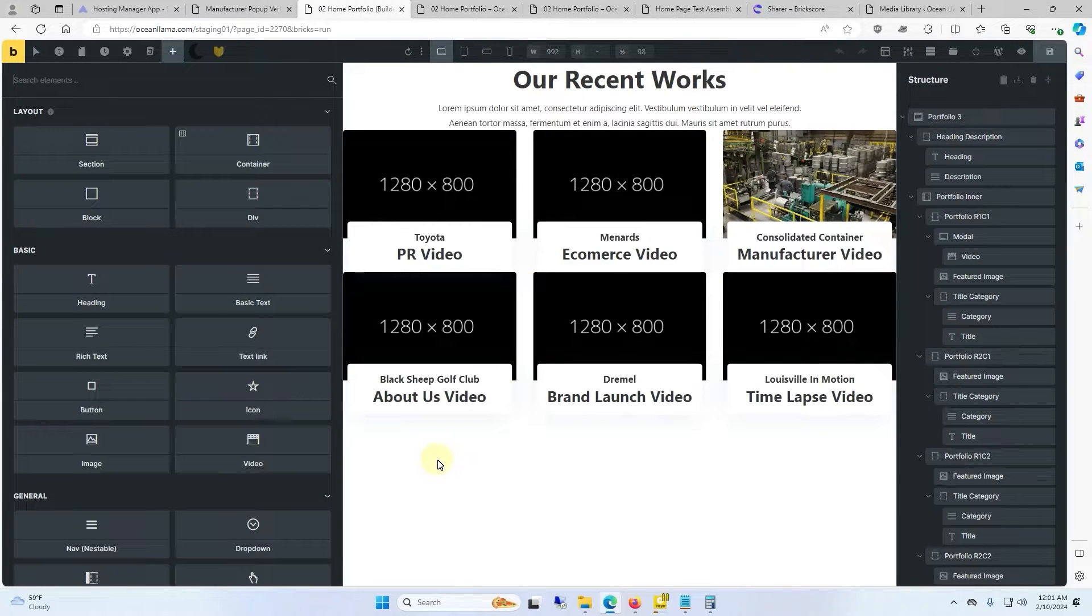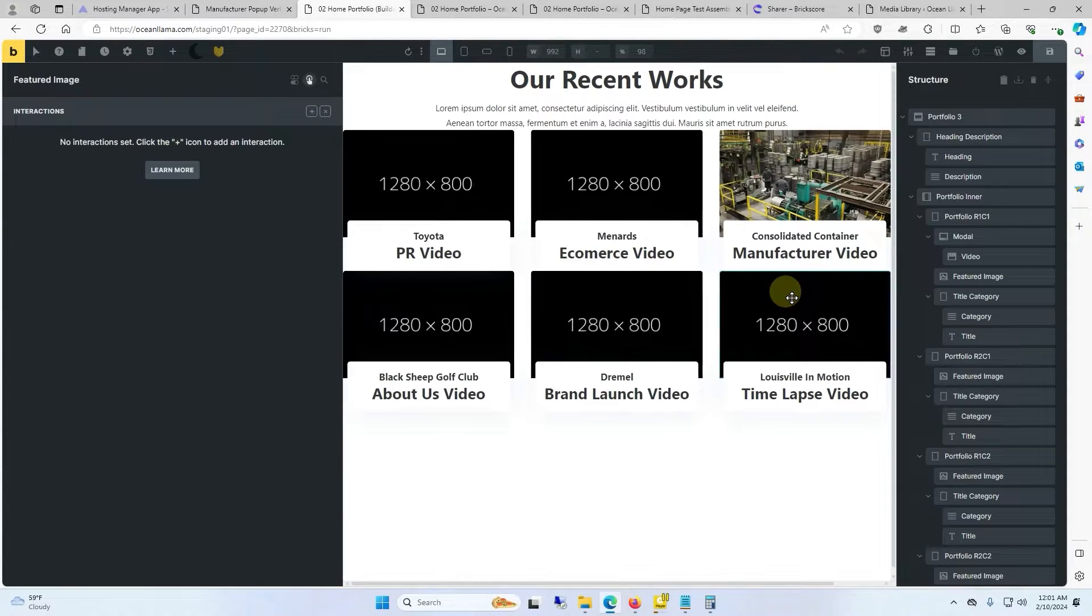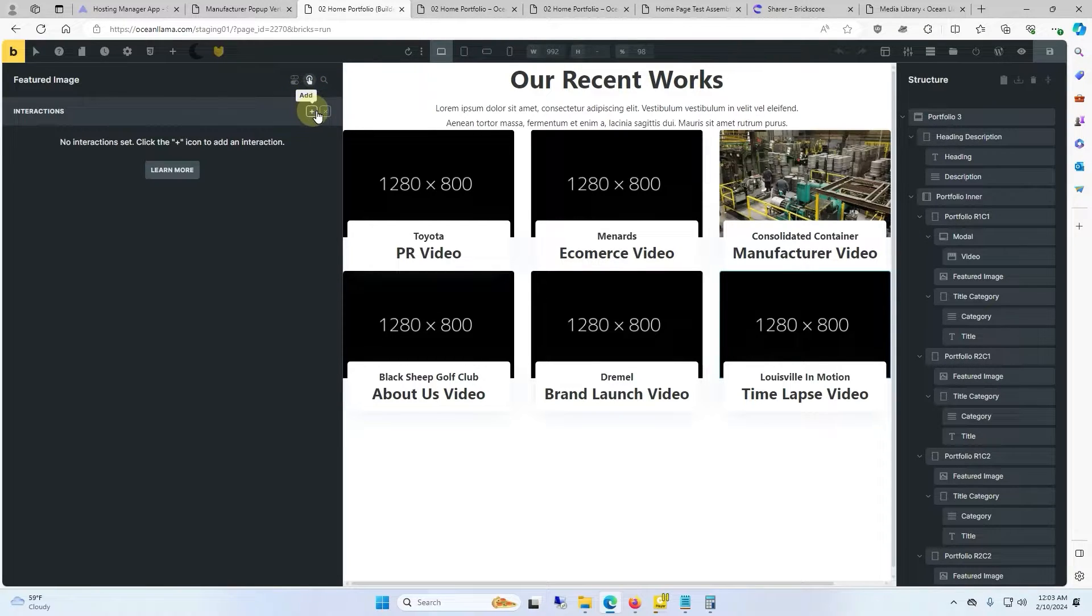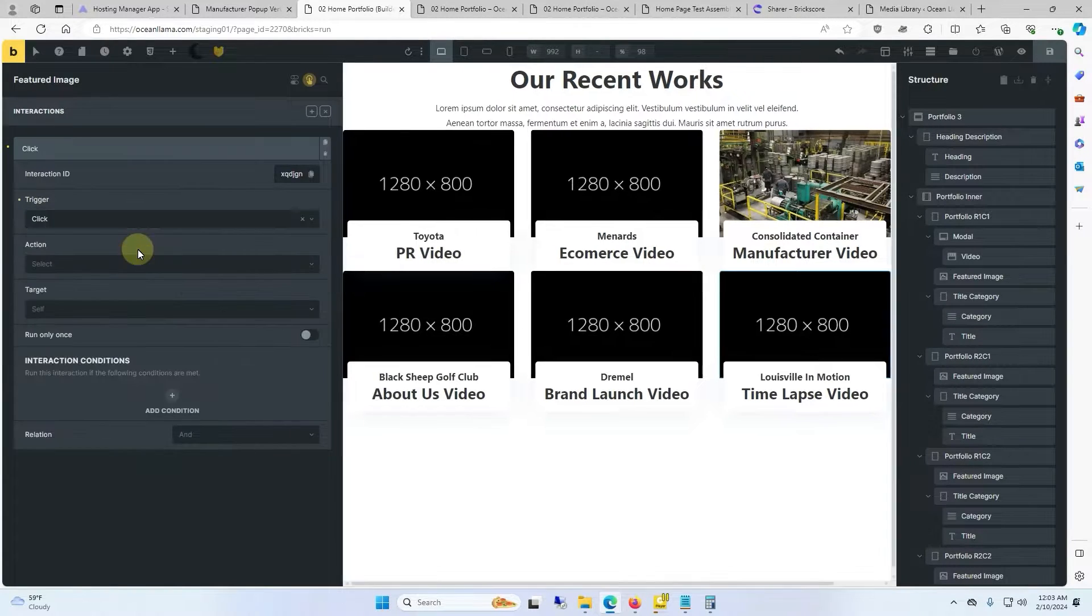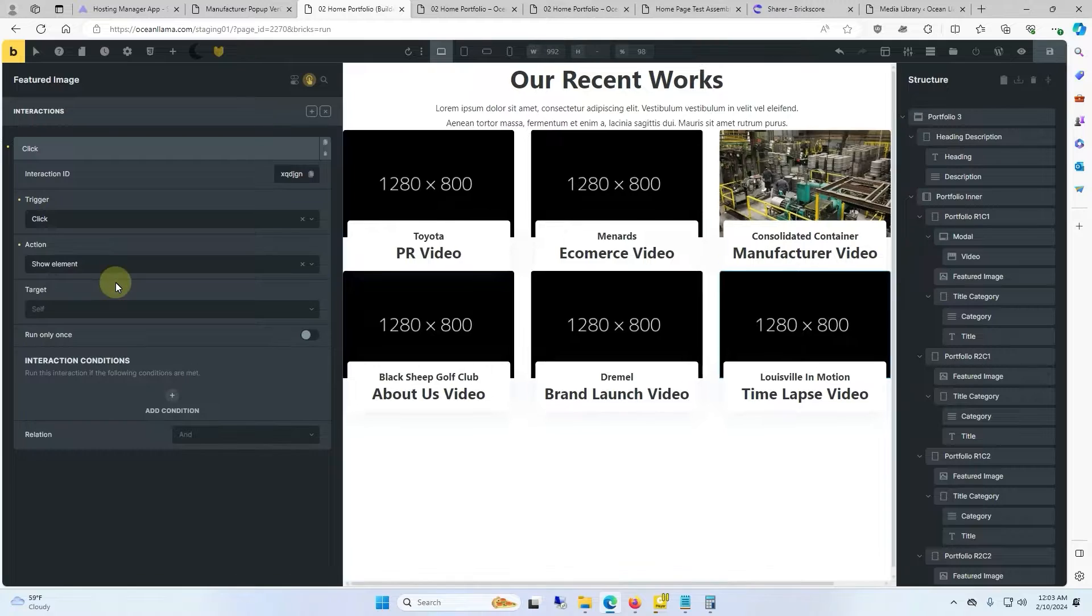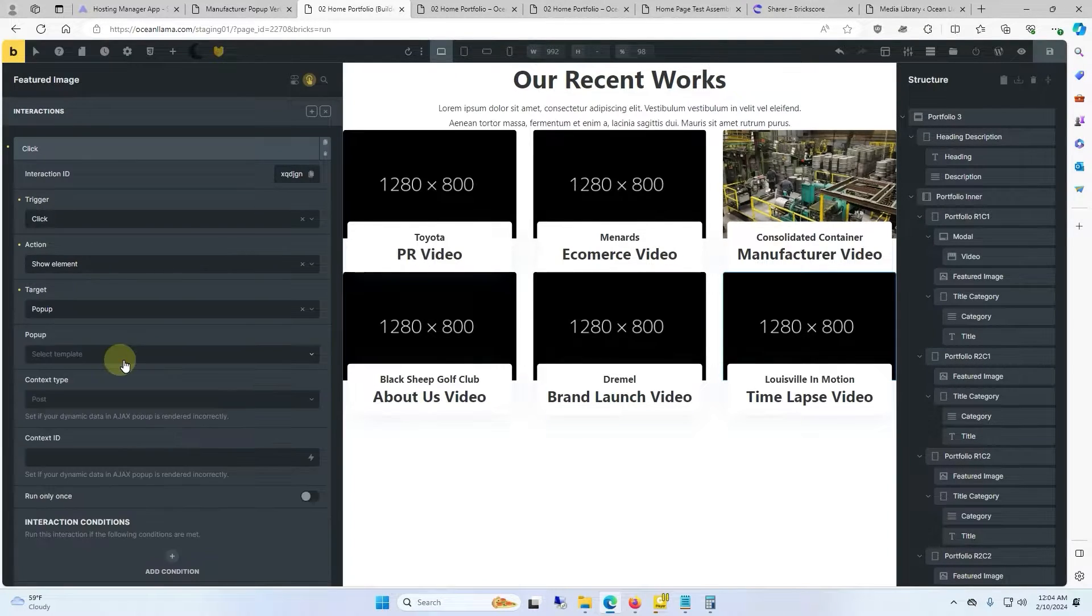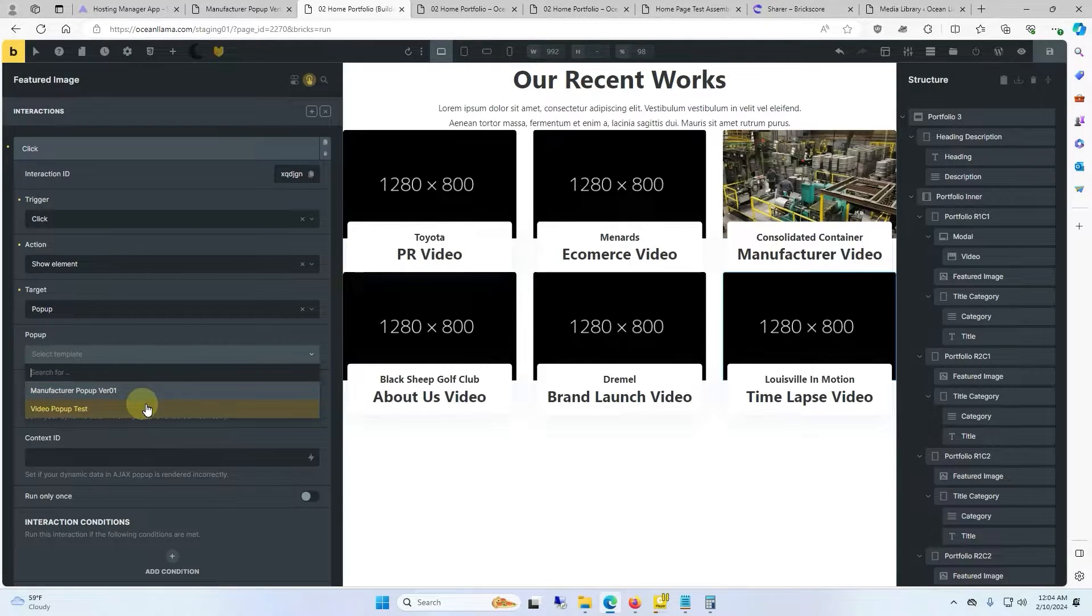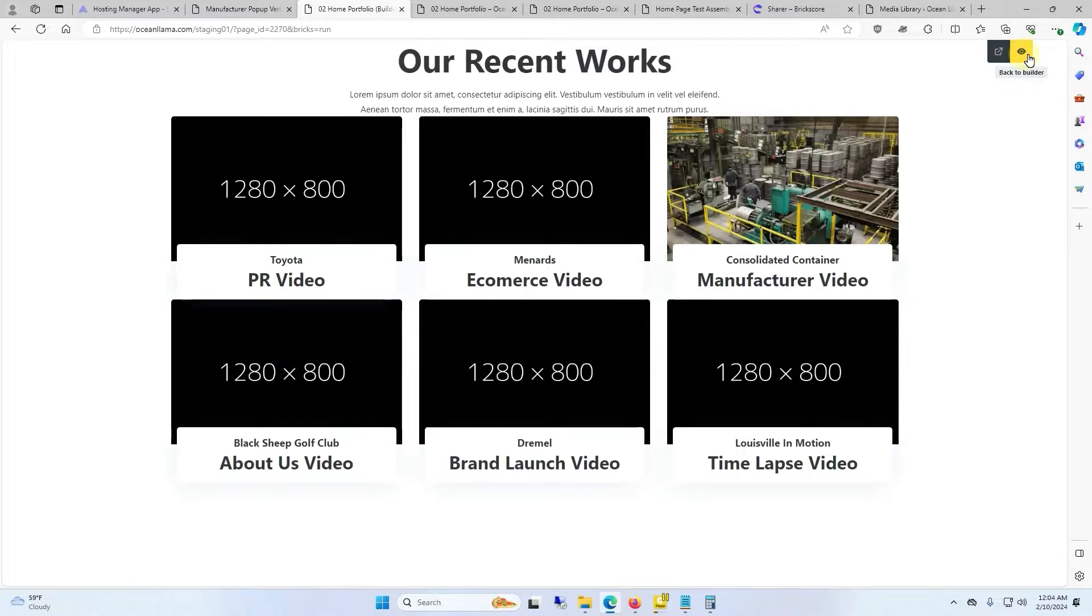That pop-up was for a time-lapse so we'll go ahead and click on this time-lapse section. And we'll make sure that this interactions is highlighted which it should be. Click on the plus button to add. For a trigger I'm going to say click. The action will be show element. The target is going to be pop-up. The pop-up will be the pop-up we just made which in this case is video pop-up test. And then we'll click on save and we'll view this on the front end.